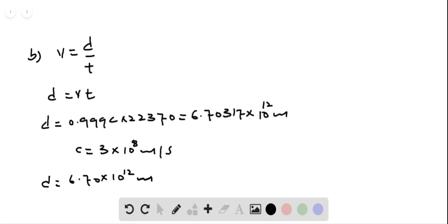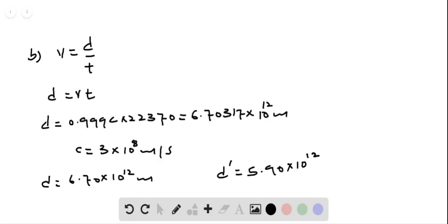The distance between Pluto and the Sun is D prime, where D prime is equal to 5.90 times 10 to the power 12 meters. Thus, it is obvious that D is greater than D prime. So the neutron is expected to reach Pluto, because D is greater than D prime.